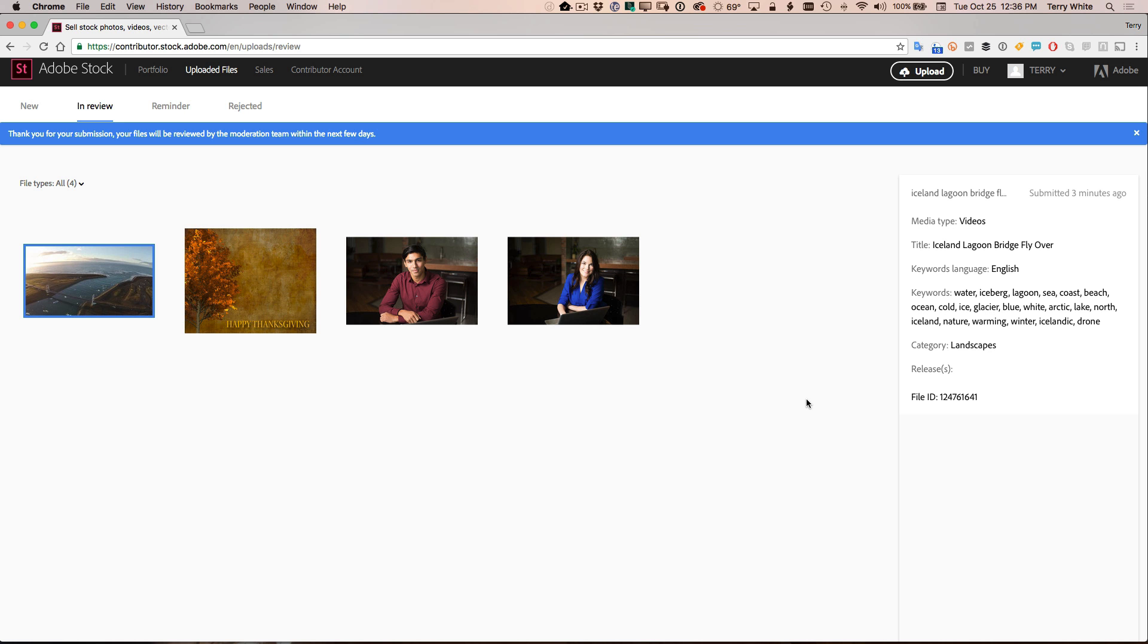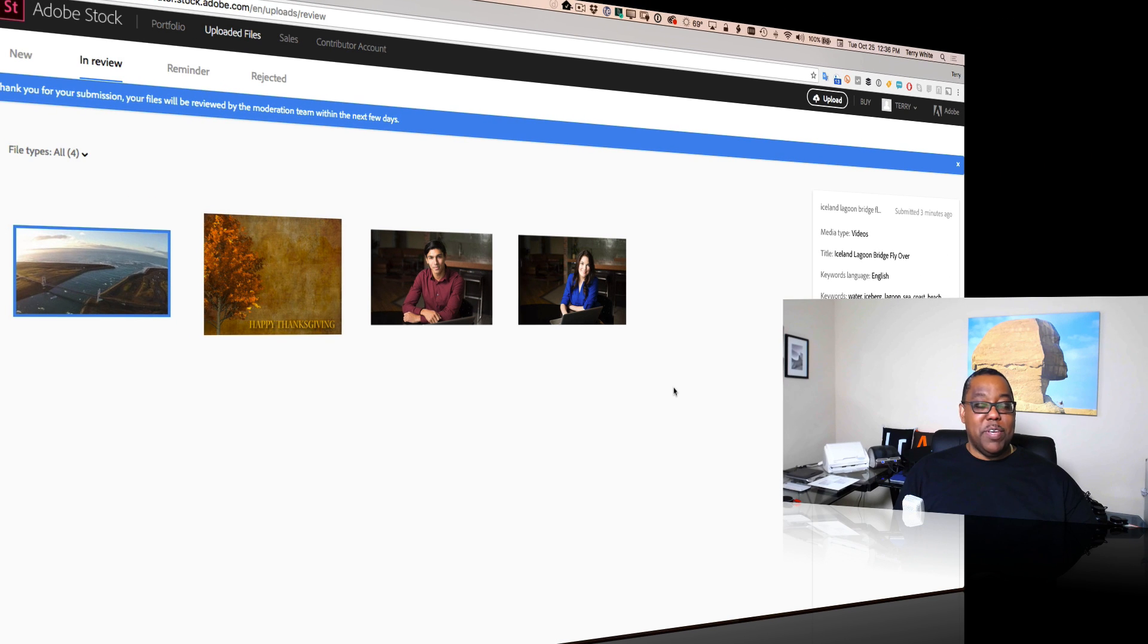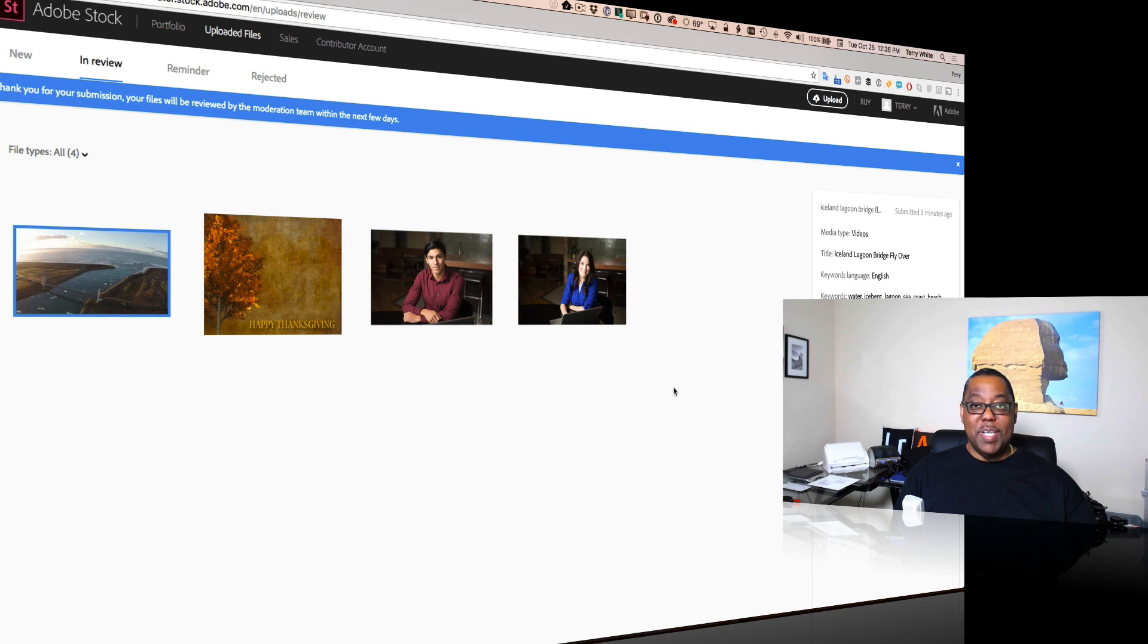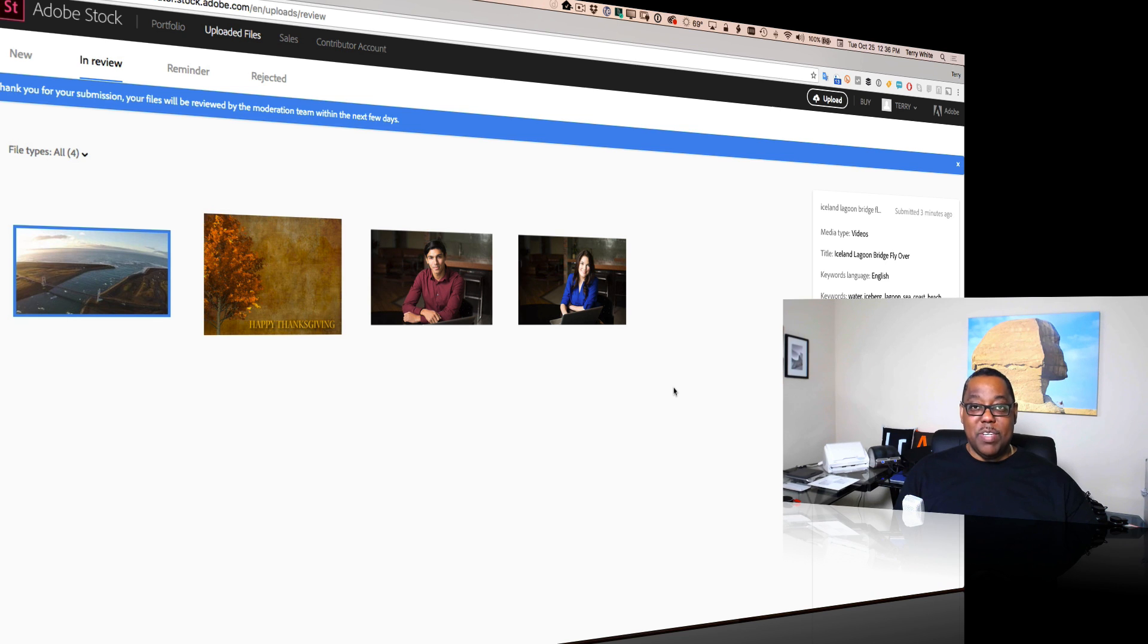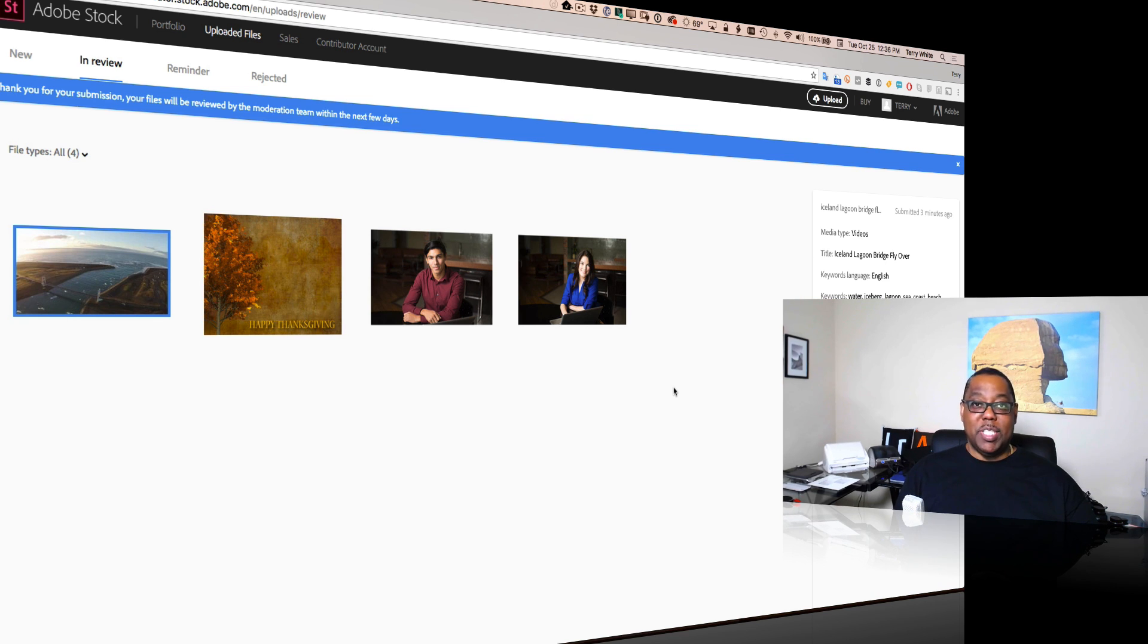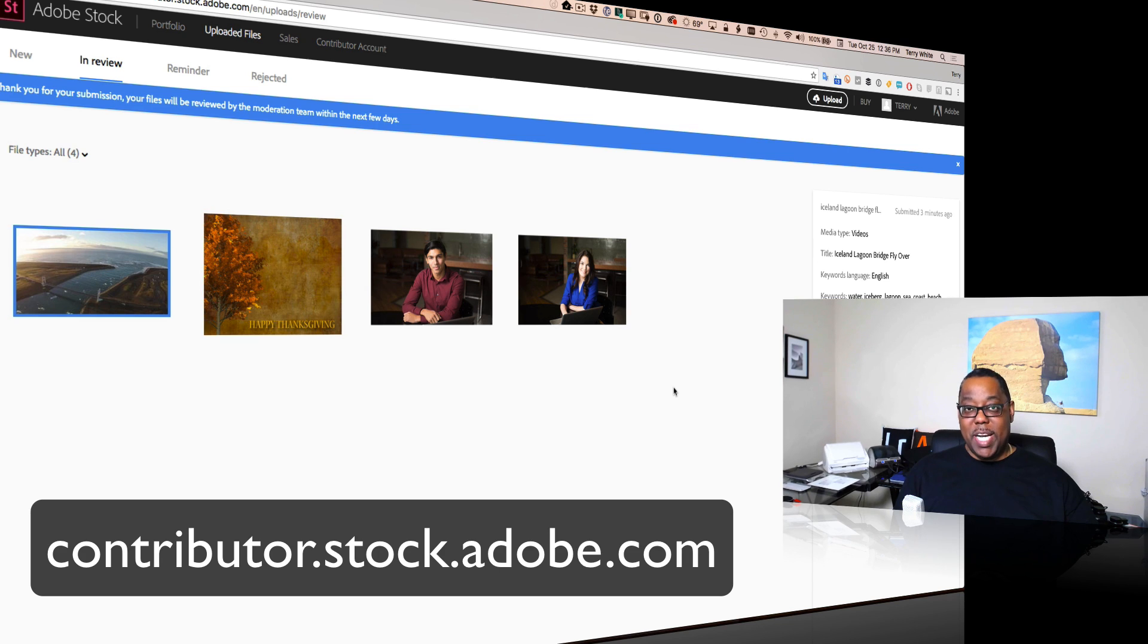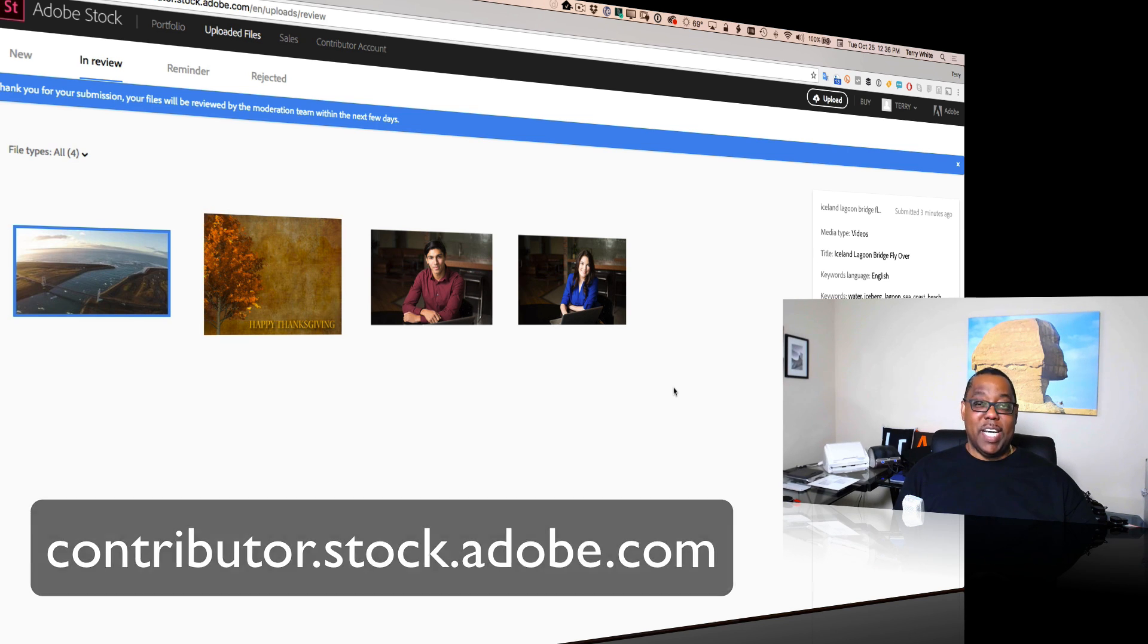And now it will go into the in review area, just like the photographs and graphic designs that are waiting there to be reviewed. Those get reviewed anywhere. And it takes anywhere from one to seven days. And once it's reviewed and approved, my content will be available for sale. So that's it. That's how easy it is to use the new Adobe Stock Contributor Portal, which is at contributor.stock.adobe.com. Take care and check it out.